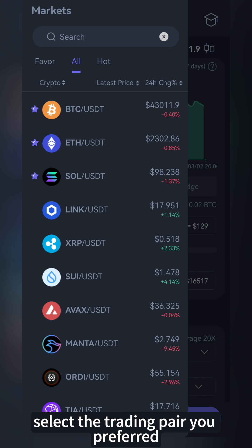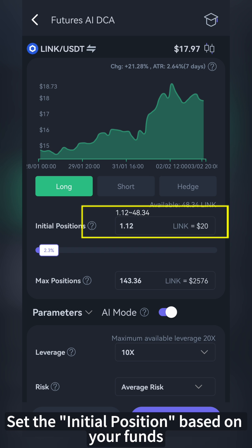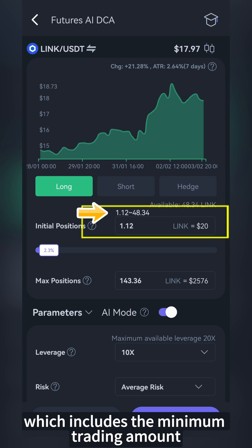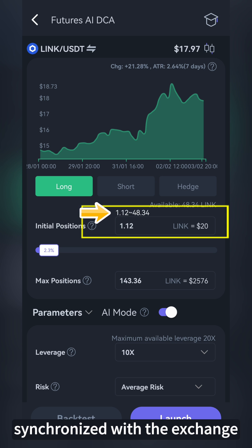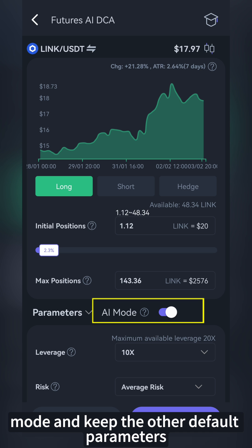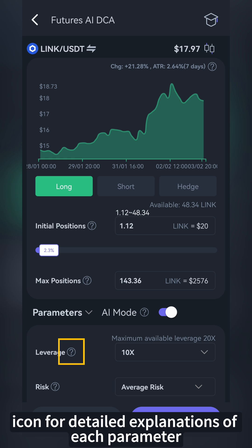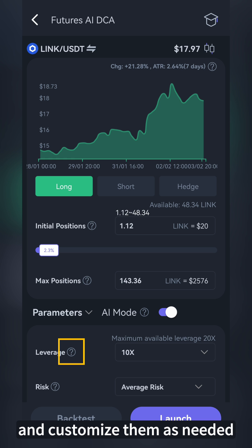Select the trading pair you prefer. Set the initial position based on your funds, which includes the minimum trading amount synchronized with the exchange. Beginners are advised to enable AI mode and keep the other default parameters. But you can also click on the question mark icon for detailed explanations of each parameter and customize them as needed.